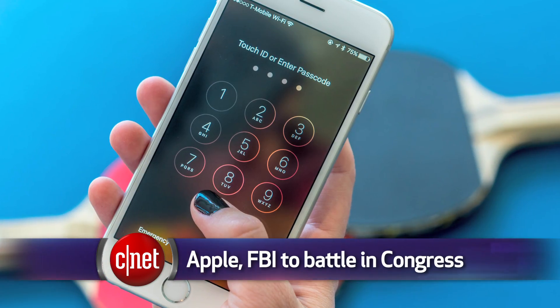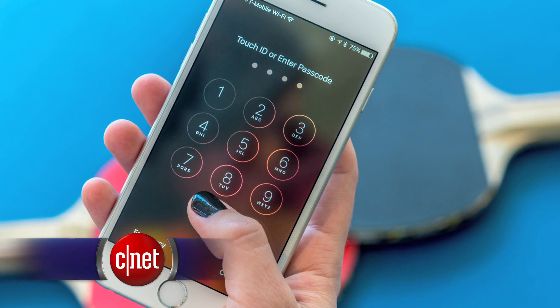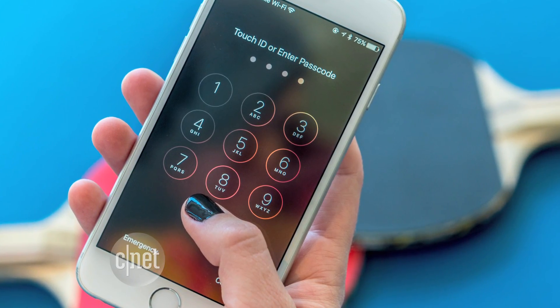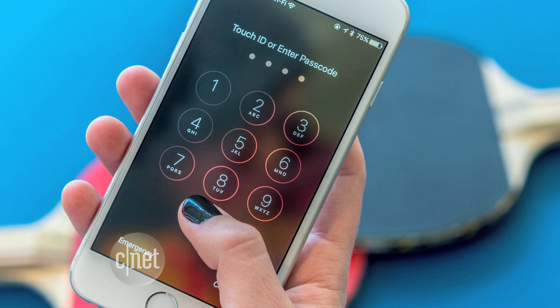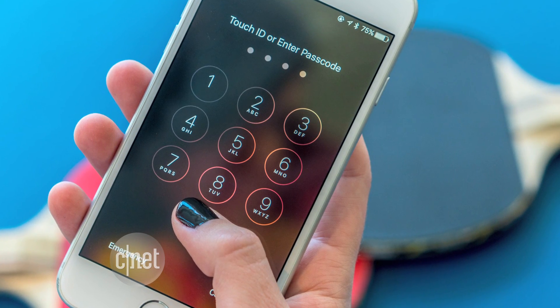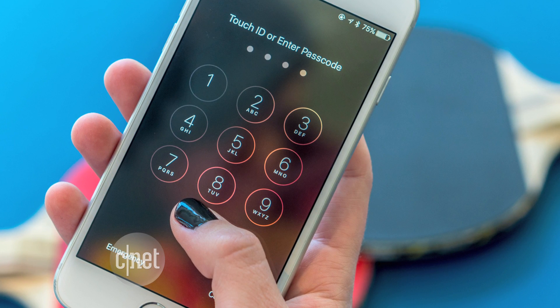But Apple has bigger things to focus on in the next few days. The encryption battle between Apple and the FBI continues Tuesday, moving from the courtroom to Congress. Apple and FBI representatives will be testifying Tuesday before the House Energy and Commerce Committee, addressing the debate over the use of encryption and how it could impact law enforcement. That's all for this tech news roundup.